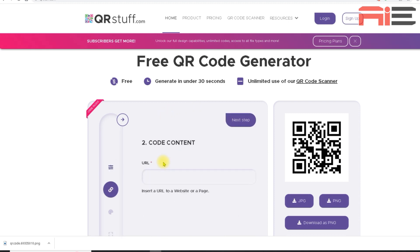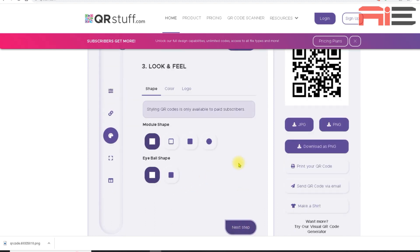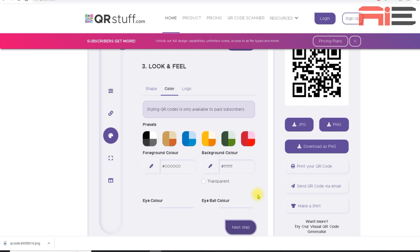The next step asks you for the code content. So this is where I paste in the shortened URL I created earlier. And you can see it's created a code in the top right-hand corner, but there's still a few more steps I need to take. So I'll hit next step.